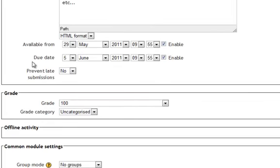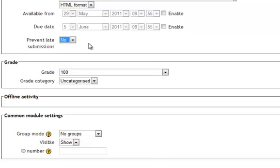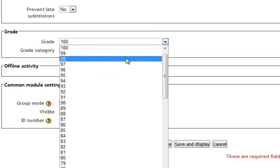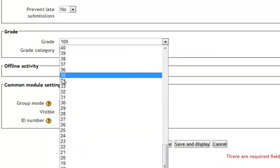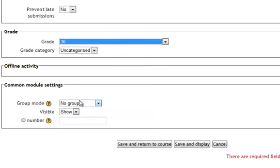Again, you have your available and due dates that you can leave open or not. You can prevent late submissions, which doesn't really matter because there's nothing for them to submit here. You can tell them how many points they'll receive for this assignment. I'll make it a 30-pointer.